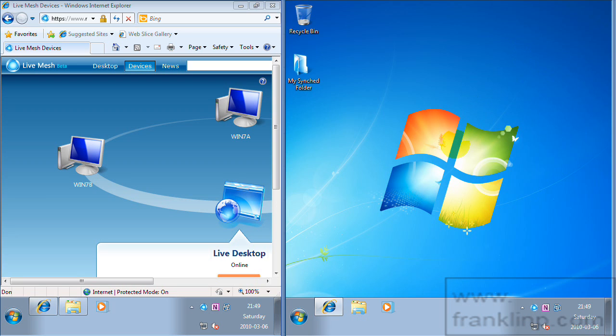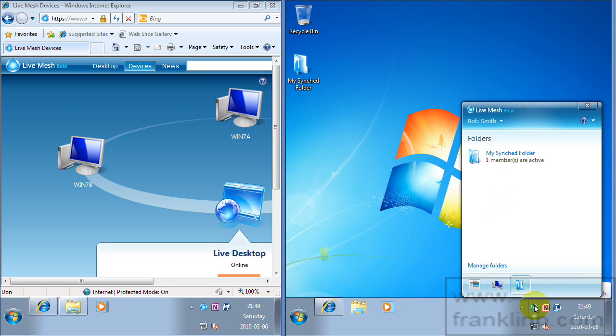So you can see here that live mesh is actually doing some sync work you can see. No, it's stopped now. But it turns in a circle. And that just indicates to the user that there is some synchronization work proceeding.